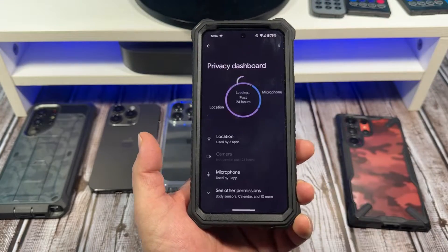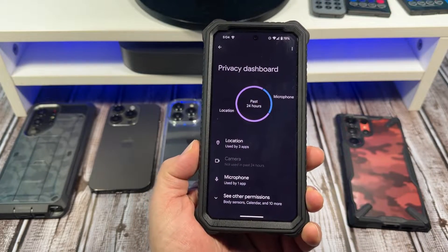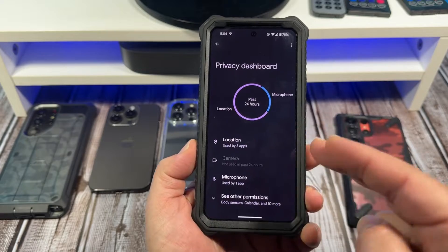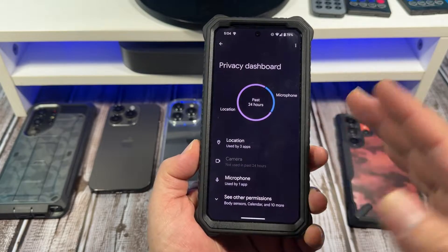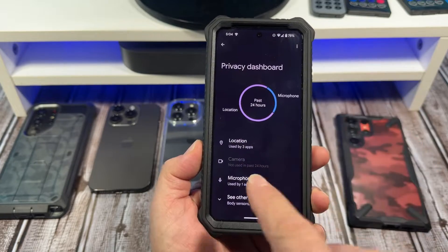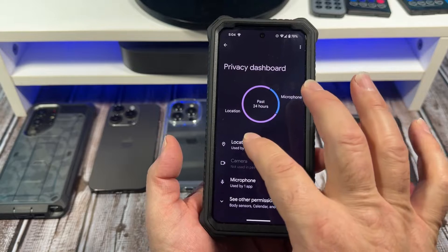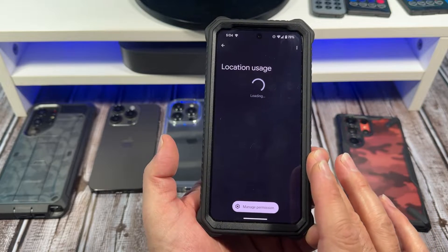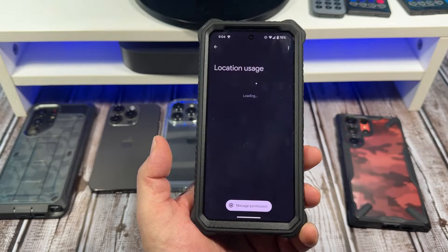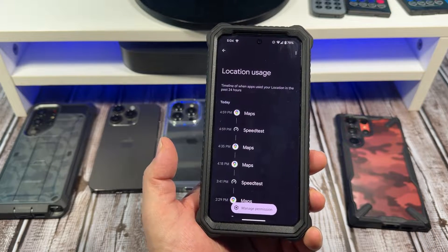Tap on your privacy dashboard and you can see what's going on right there — what's been happening in the last 24 hours. For example, my location was used by three apps in the last 24 hours, so it's going to pull up what's been going on there.